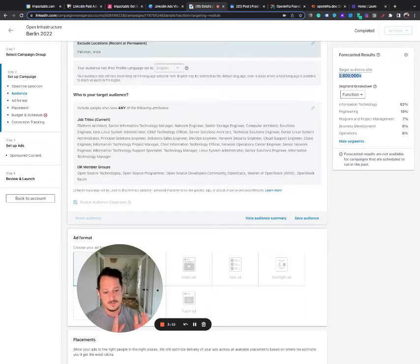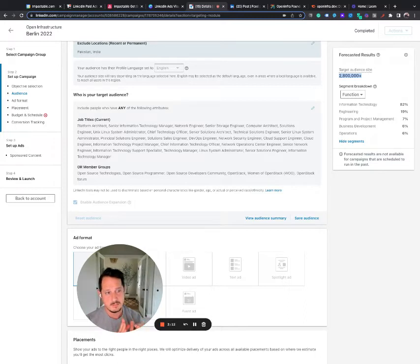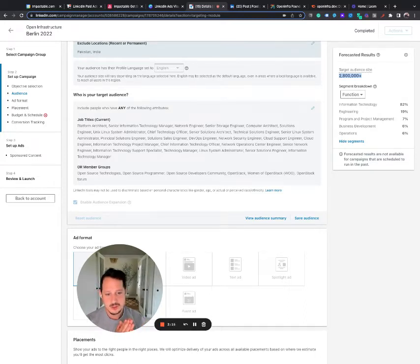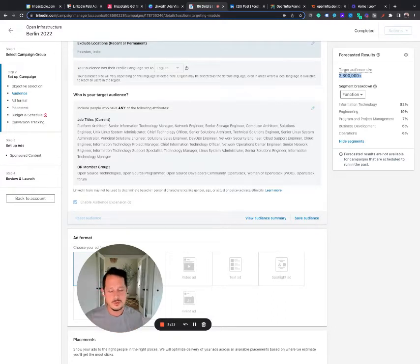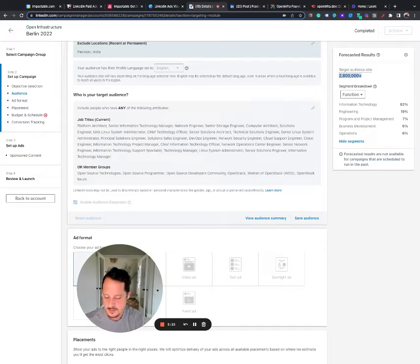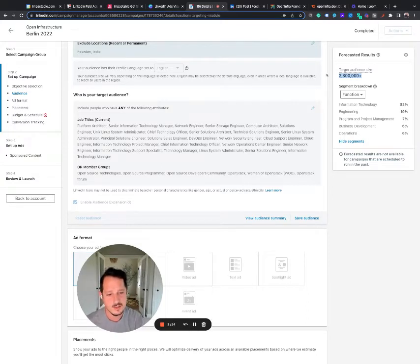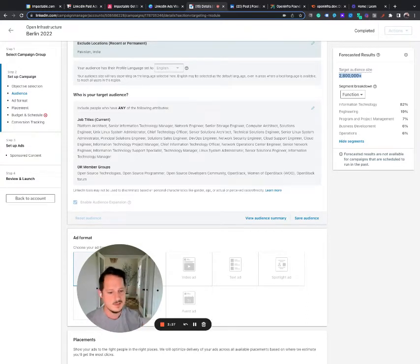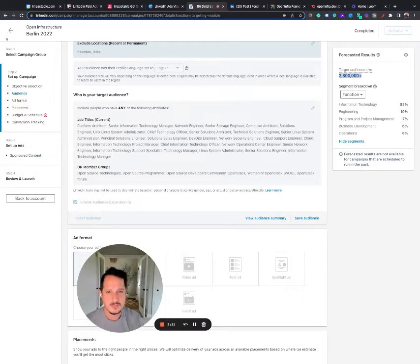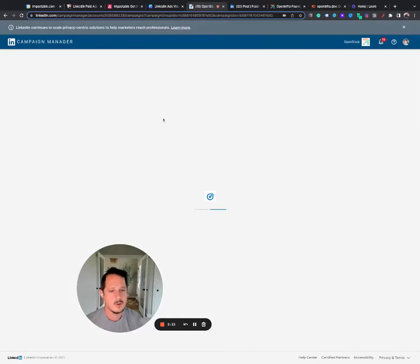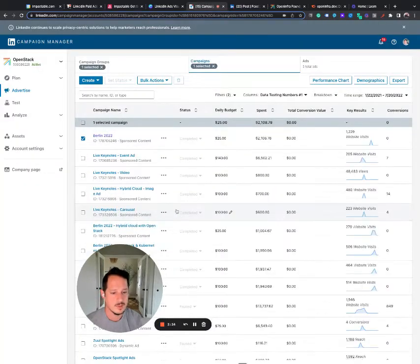I would have done so by industry and or with company size. So usually you have huge varying results based on industry that you're targeting and also based on the company size. Some don't have budget and some have too much red tape, but that audience expansion is probably what led to really poor results there.